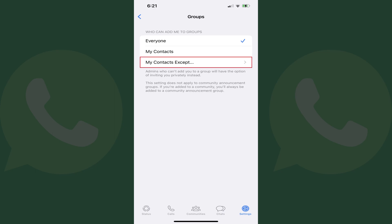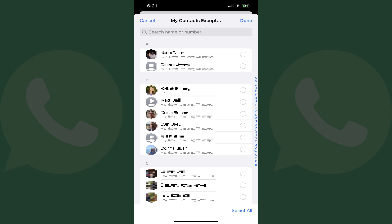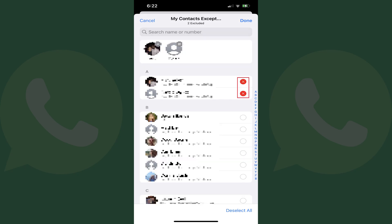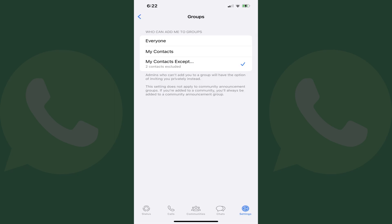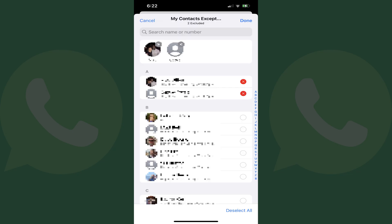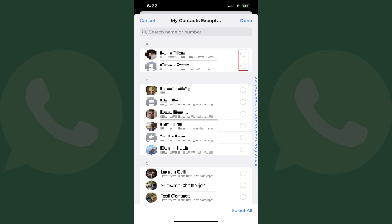Alternatively, tapping My Contacts Except will bring up a screen with all of your contacts. Tap to select any contacts you don't want to be able to add you to group chats in WhatsApp, and then tap Done. You'll be routed back to the Groups screen where you'll see the number of contacts you have excluded. You can always go back into this option to change which contacts are able to add you to groups. Your changes will be saved and applied immediately.